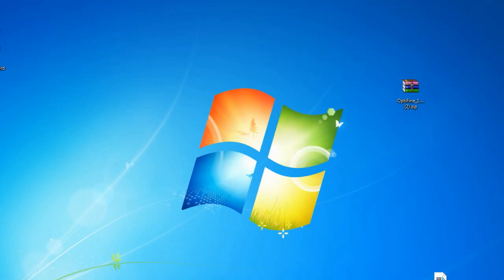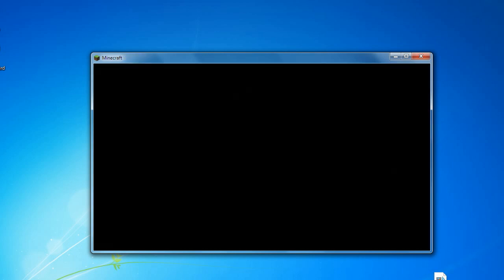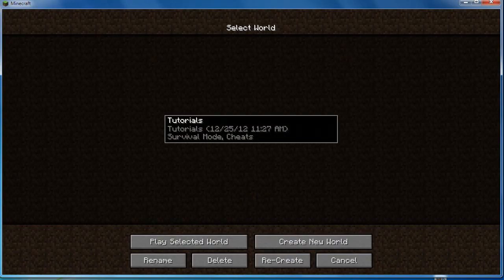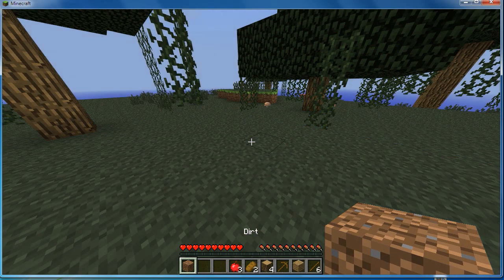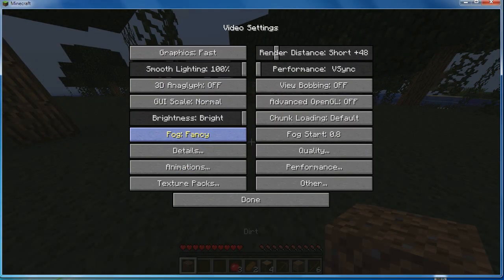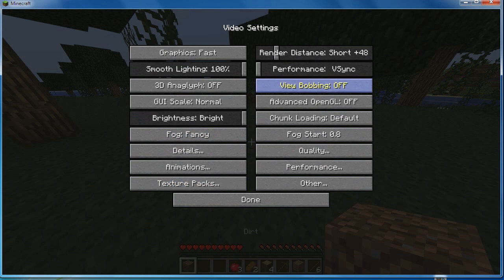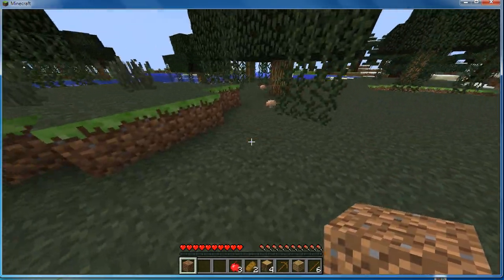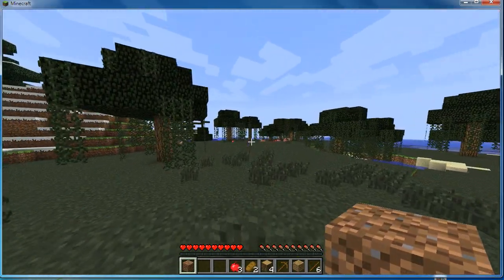Just to show you that it does work, I'm going to load up the vanilla Minecraft that I just updated — and there we have it. This is in fact Optifine, because I have my texture packs built right in which I can switch at any time. With Optifine comes zooming in, built-in texture packs, better chunk loading, and higher frames per second.